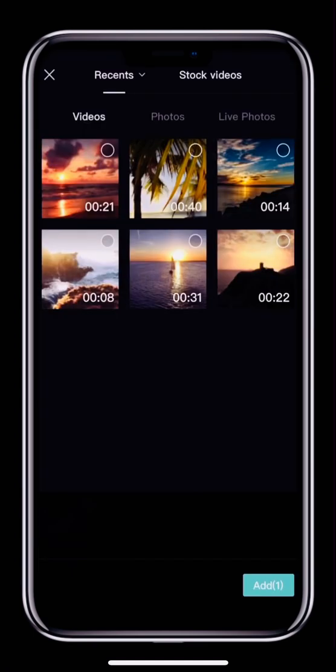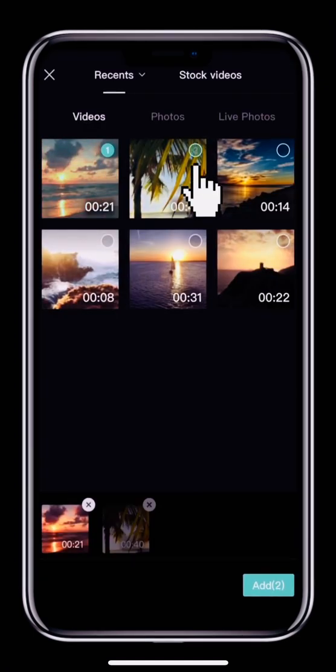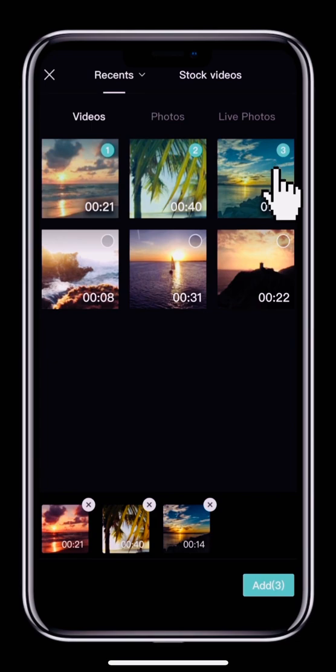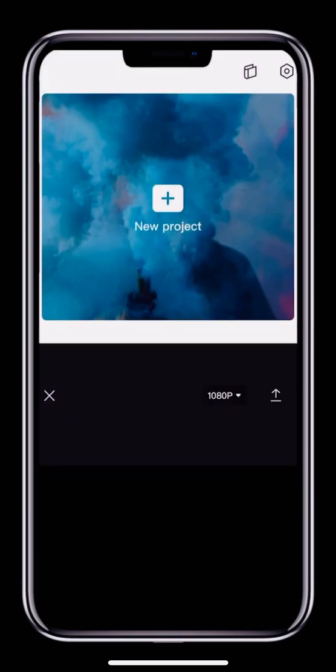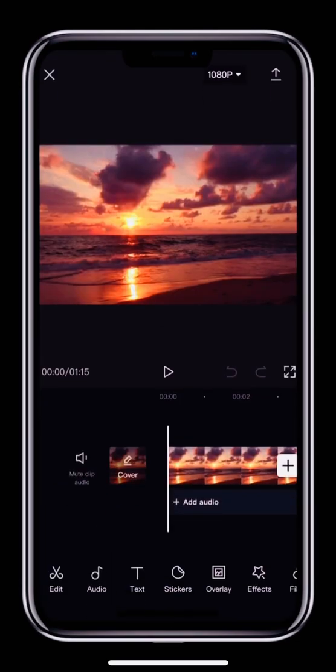Now, let's select our clips and add them to the editor. Tap the circles in the top right corner of the clips to select them. Next, tap the Add button to add the clips to the editor.